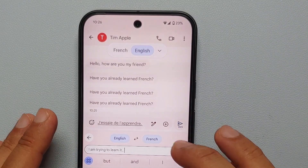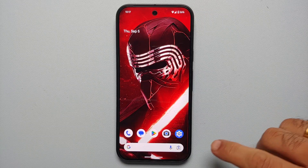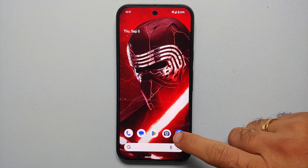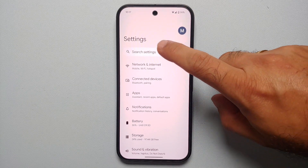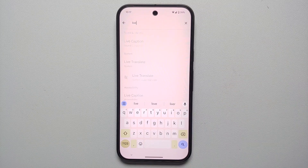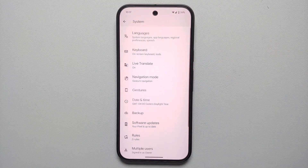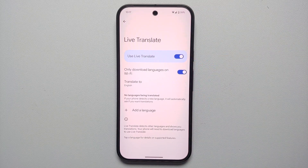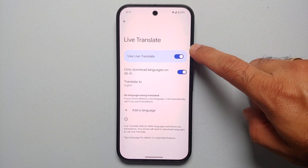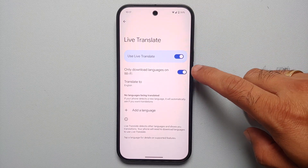Without any further delay, let's get down to business. First thing we need to do is enable live translate on our Pixel 9, Pixel 9 Pro, or Pixel 9 Pro XL. Go into Settings, tap on search settings, type in the word 'live,' and you'll see an option for live translate under System. Select it, then select live translate one more time and make sure it's enabled. If you want to download languages only over Wi-Fi, you have a toggle for that.